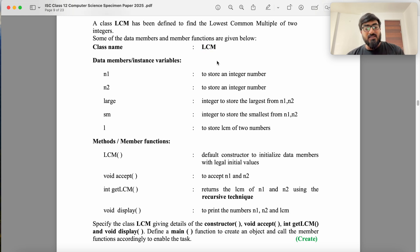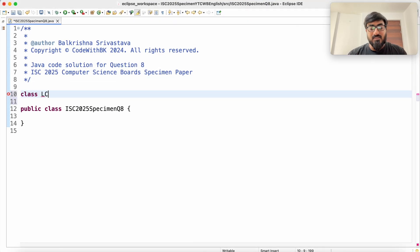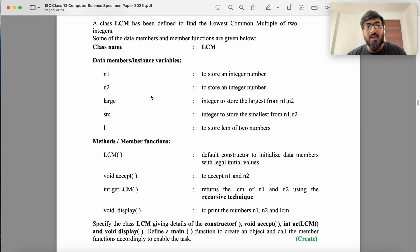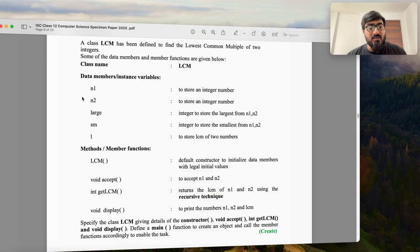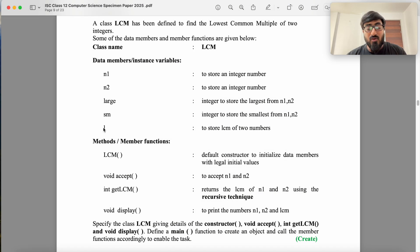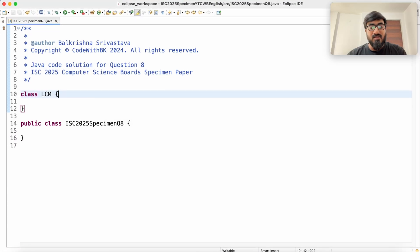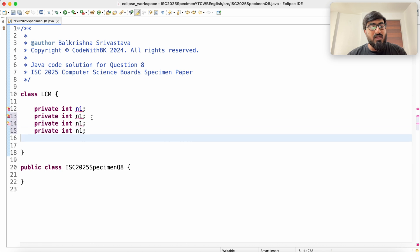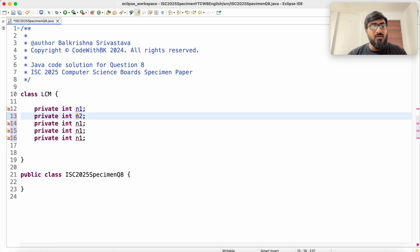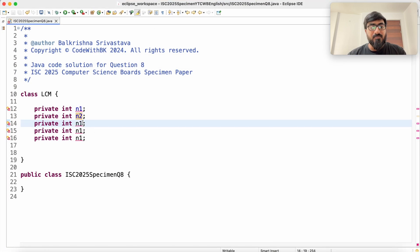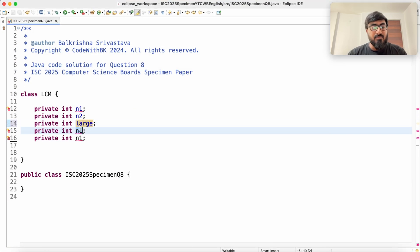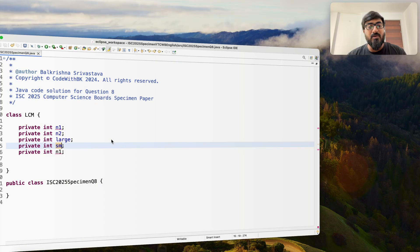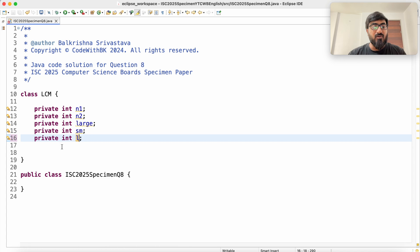The class name is LCM — make sure you keep the class name exactly the same as mentioned in the question. The data members are N1, N2, SM (small), large, and lowercase L, all integers. Make sure you use the same names in your program as mentioned in the question paper. Lowercase L is for storing the LCM.